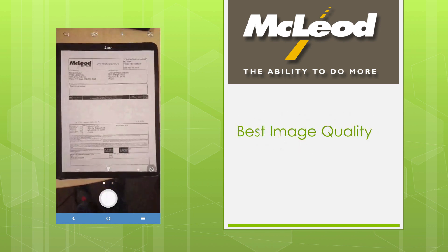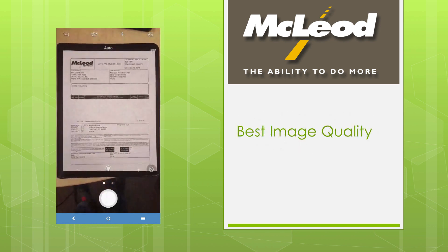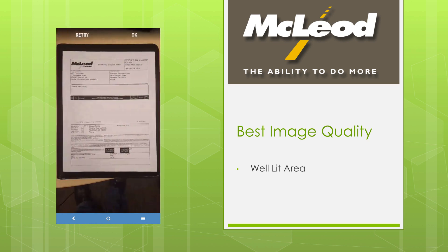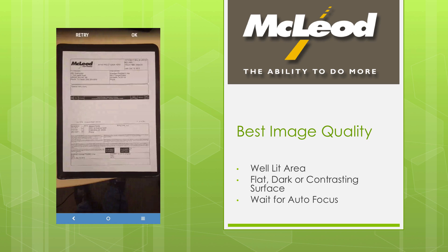For the best image quality, be sure that you're in a well-lit area and that your document is on a surface with a contrasting color. Be sure to wait for your phone's autofocus and check that your document is centered in the phone screen.